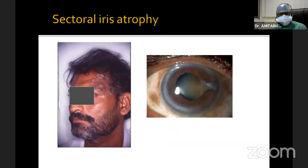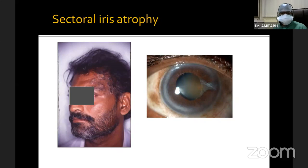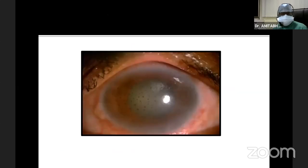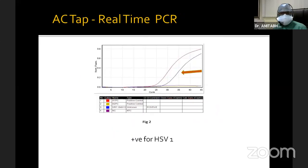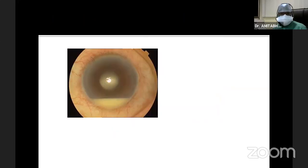If we have a patient with these kinds of skin eruptions and anterior uveitis, and especially sectoral iris atrophy, we are more or less sure that we are dealing with a viral uveitis, and they may not require any investigations. Whereas this patient with a steamy cornea, diffuse pigmented keratic precipitates — this again is a viral uveitis with raised intraocular pressure, and an aqueous tap with RT-PCR revealed HSV-1 for this patient.